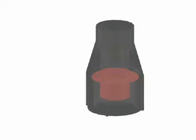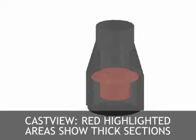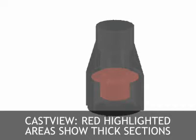Applying the thick section thickness analysis in cast view, thick section volumes are highlighted in red.